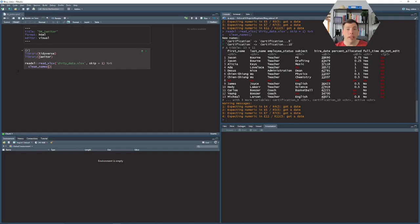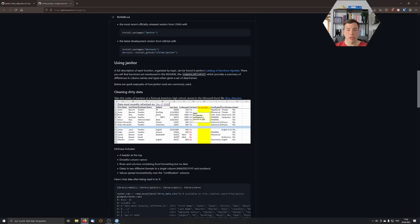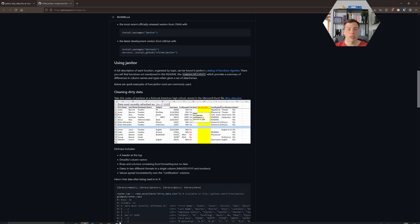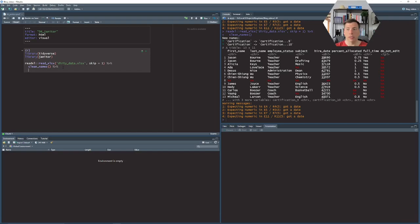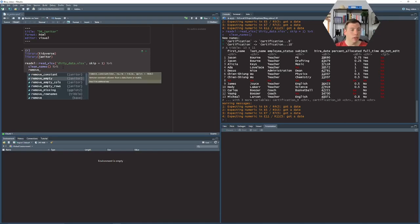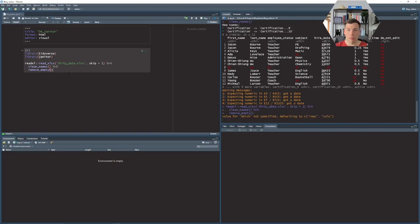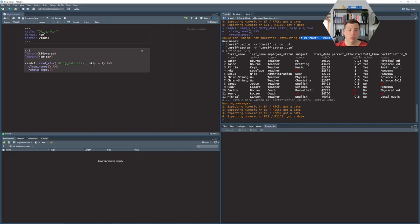So there's that. We have clean names now but this data format is far from perfect so let's do a couple more steps. First off notice that in this do not edit column it's a blank column. We don't need it in our data wrangling process so let us simply remove it and we can do this with remove_empty. We could either take empty rows or columns. Here we can just use it without an argument that defaults to removing both empty rows and columns.